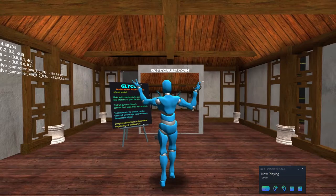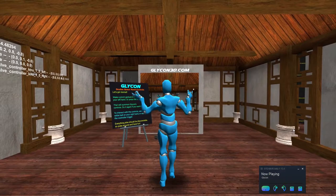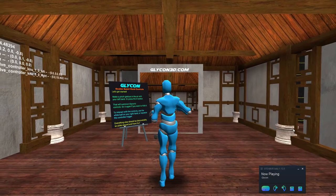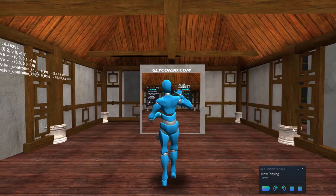Hi there, I'm Chilton Webb and this is Glycon. Glycon is a motion capture system that uses your VR headset to perform the motion capture. I want to show you a cool new thing in this upcoming version and then I need to get back to work on trying to get this new version out the door.